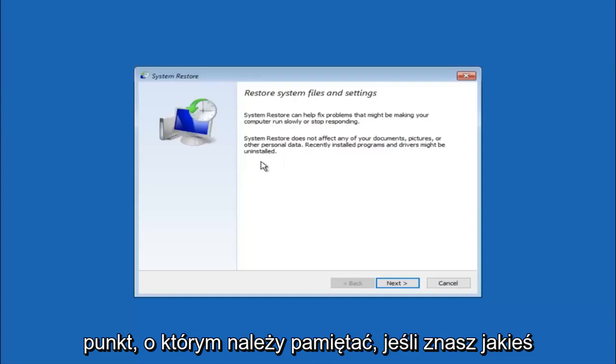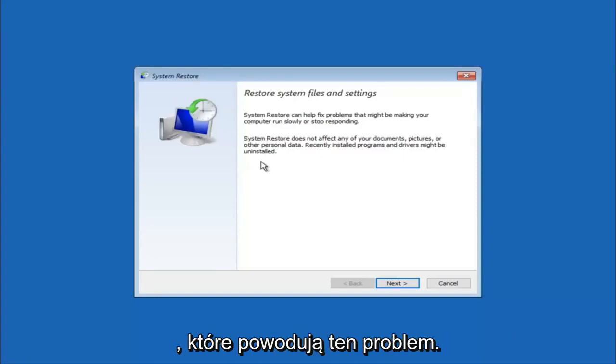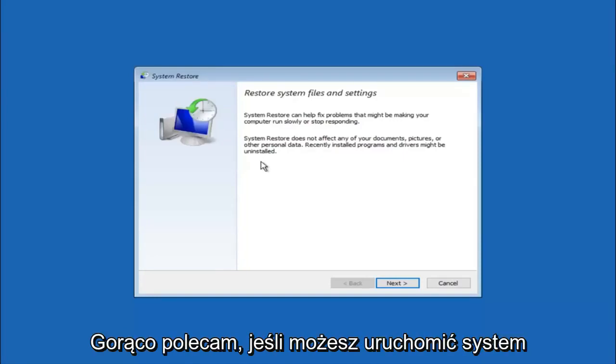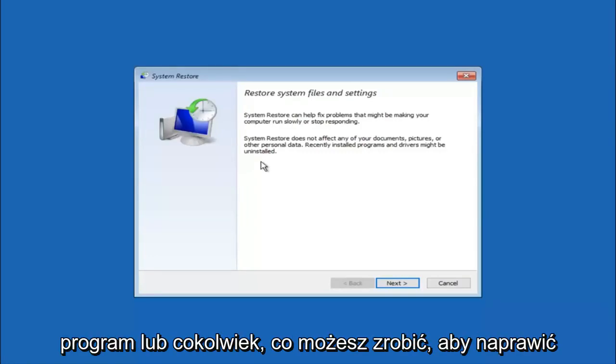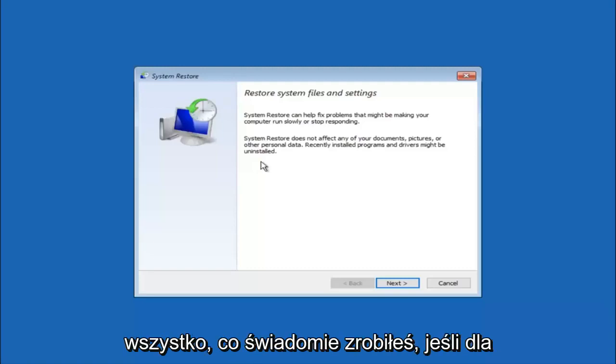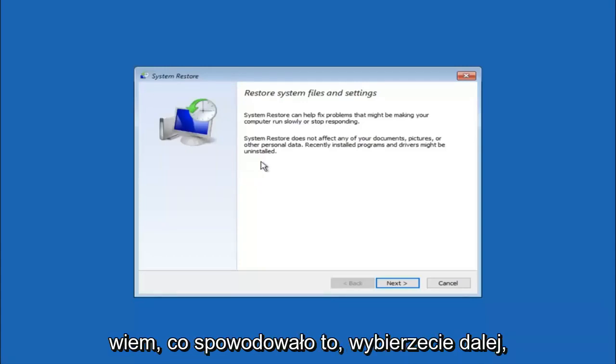If you do know any programs you might have installed recently that are causing this issue, I would highly recommend if you can boot into safe mode and try and uninstall the program or whatever you can do to remedy whatever you knowingly did. If for a majority of you guys, I'm assuming do not know what caused it, you will select next.